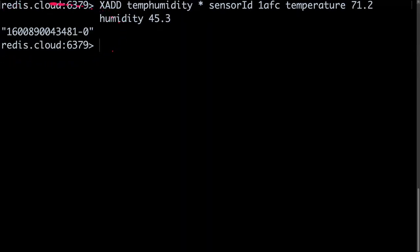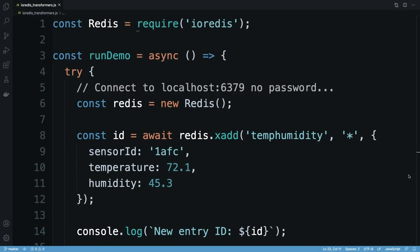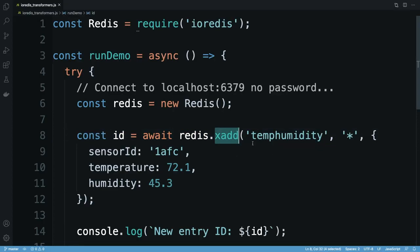Redis will return that ID as a string. Now I'll perform the same operation in a Node.js application using IO Redis. IO Redis exposes a function named after each Redis command so I'm using the xadd function to add a message object to a stream.